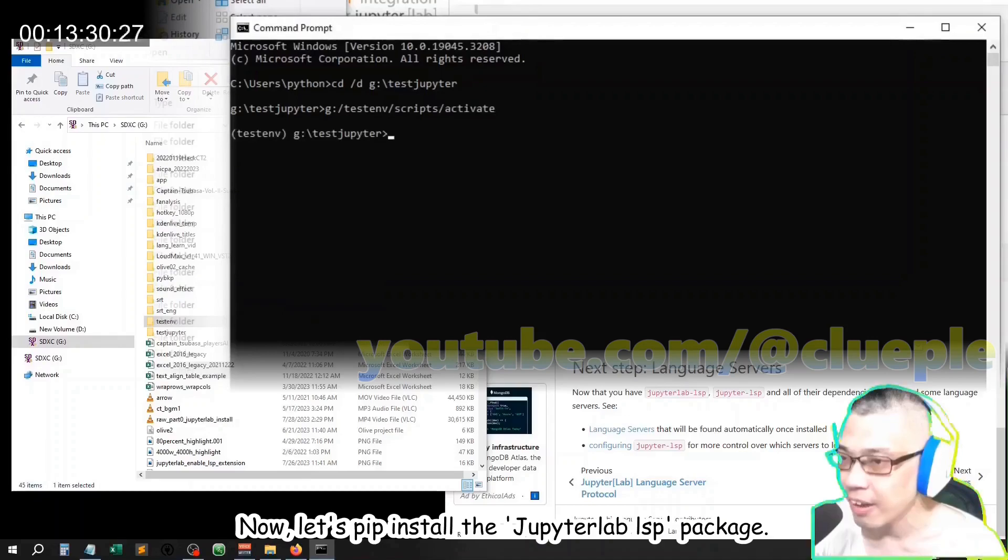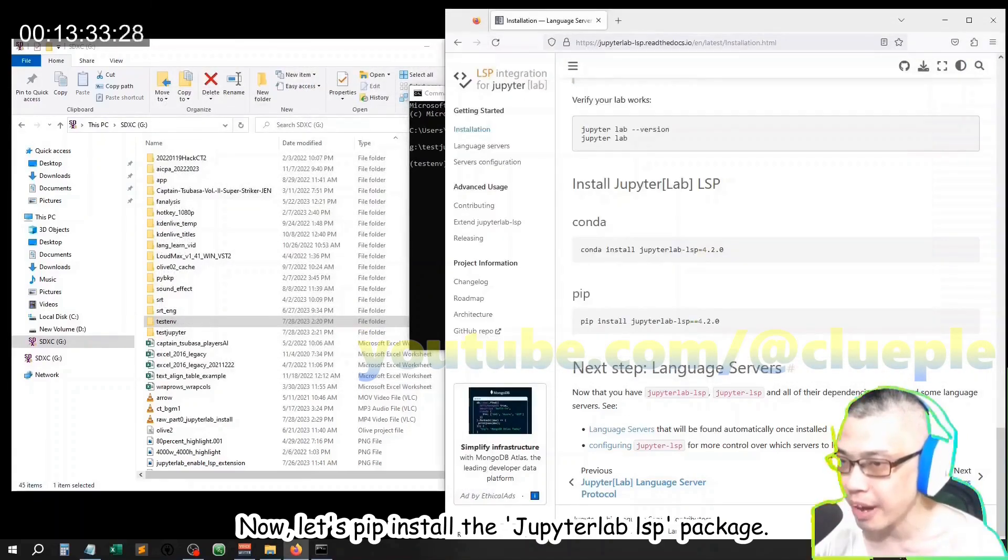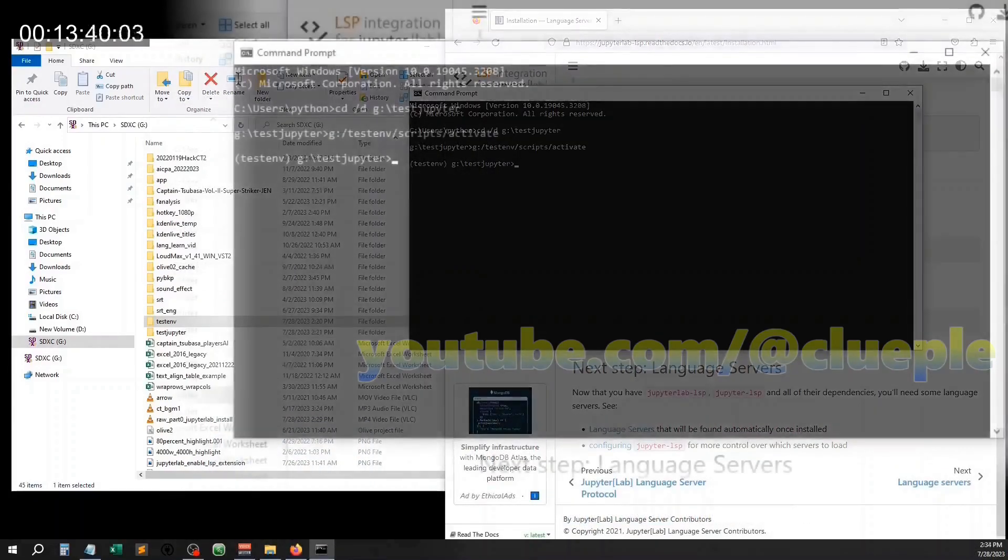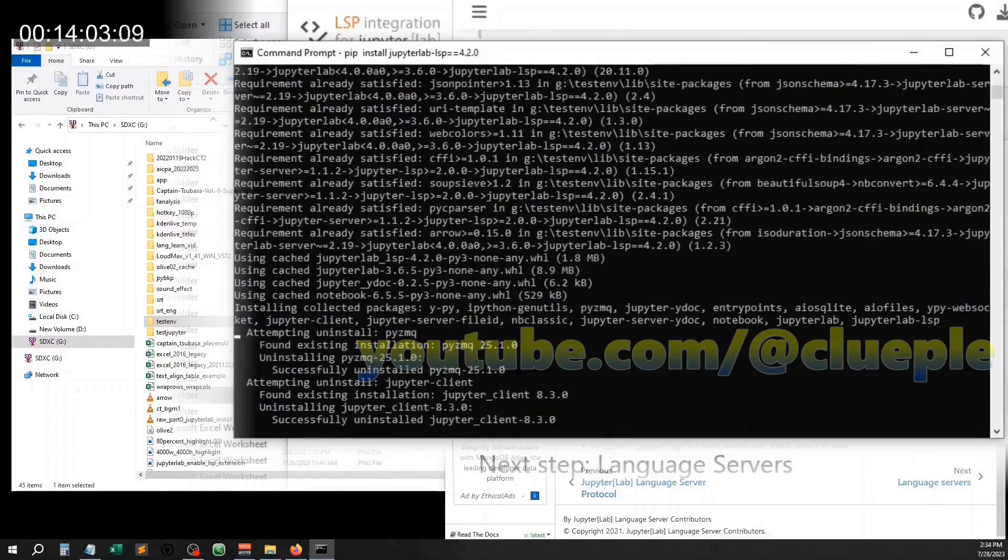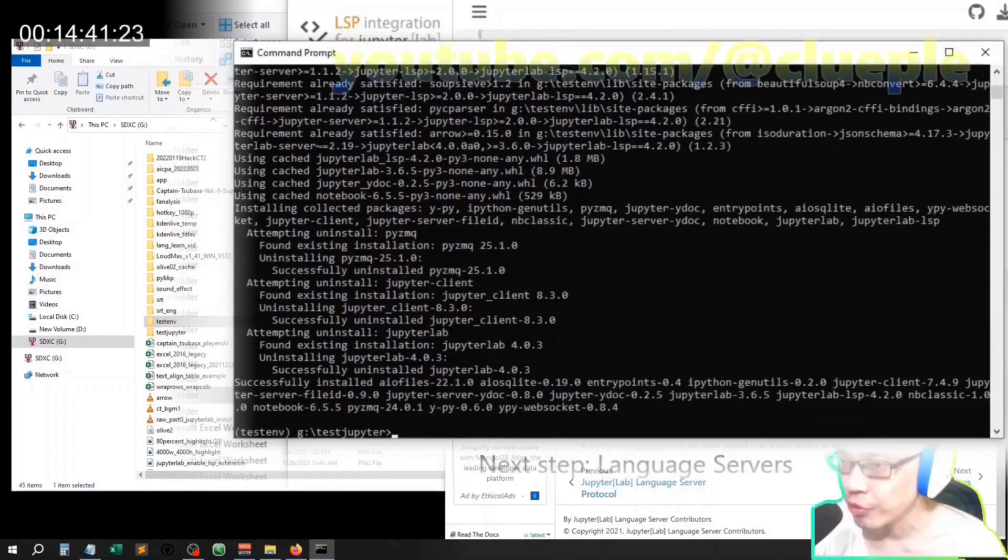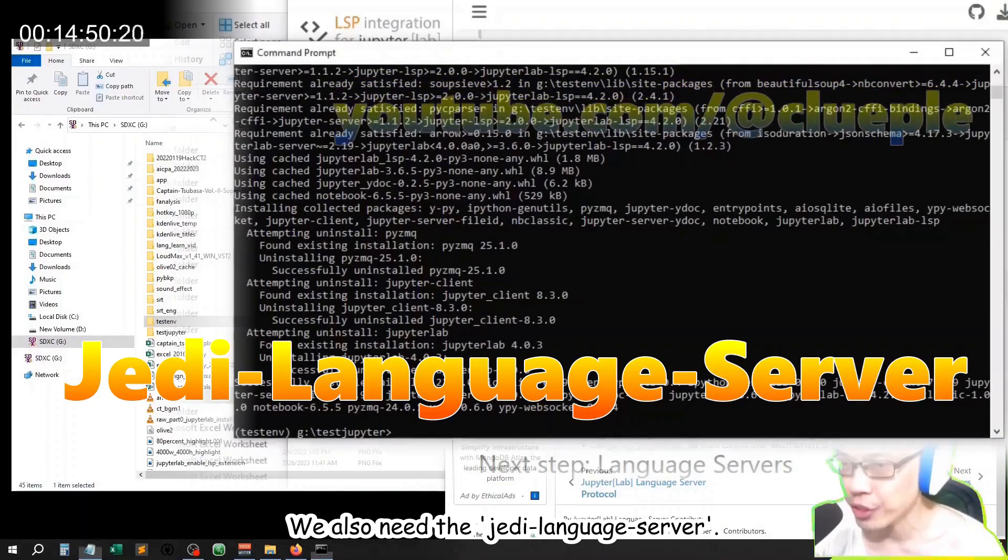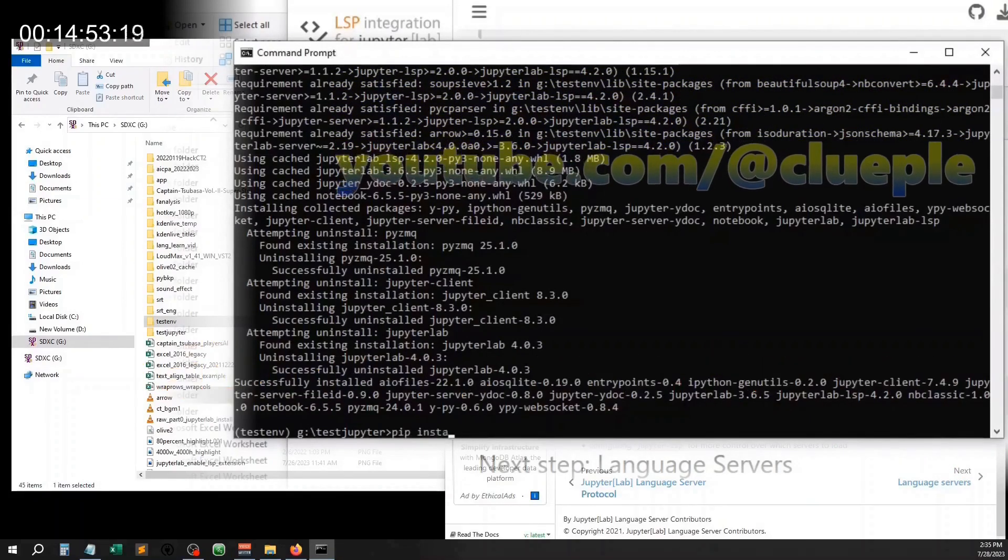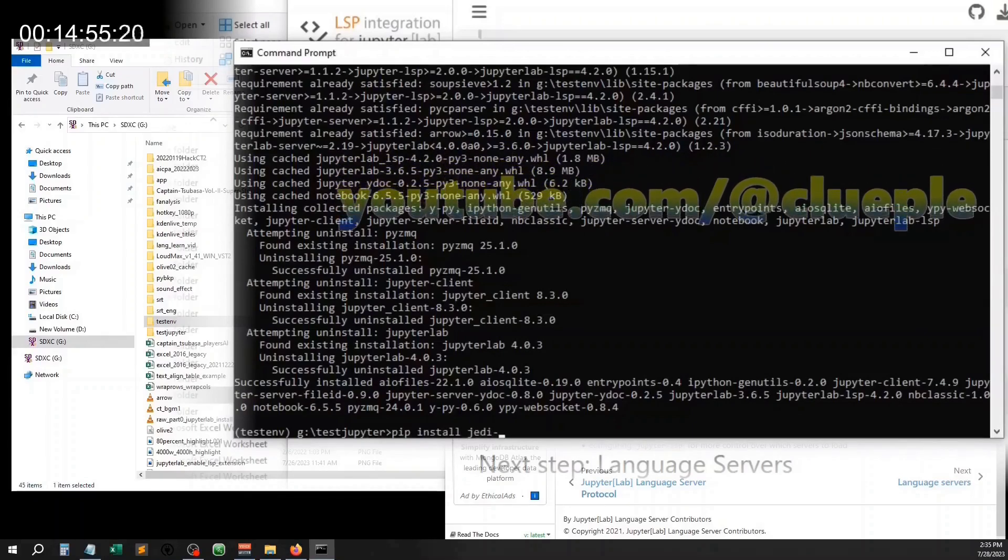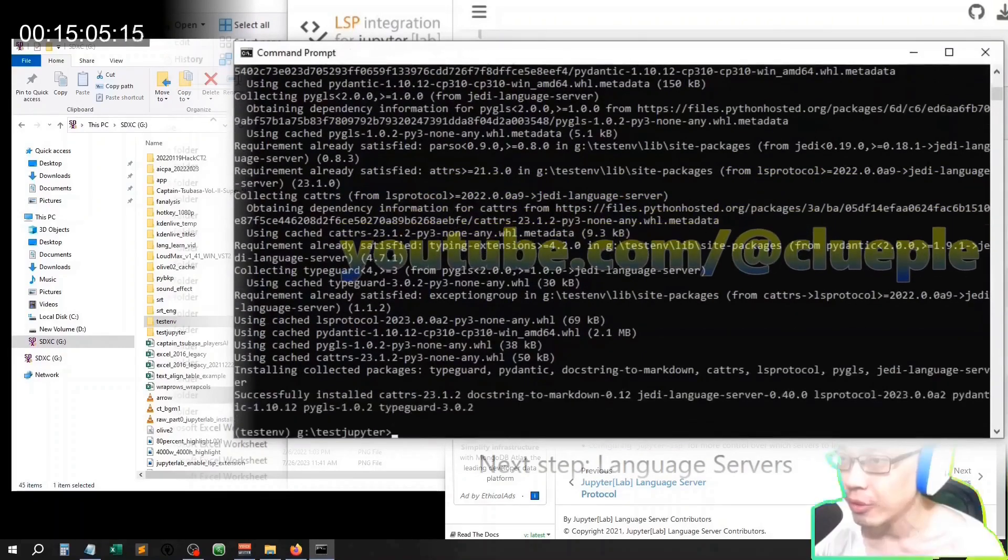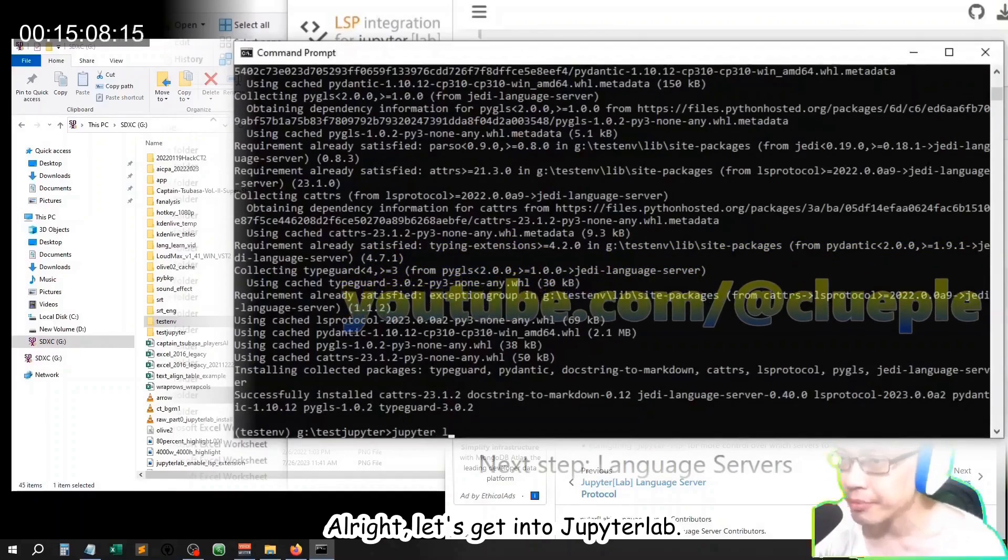Now let's install the JupyterLab LSP package. We also need the YAD language server. Alright, let's get into JupyterLab.